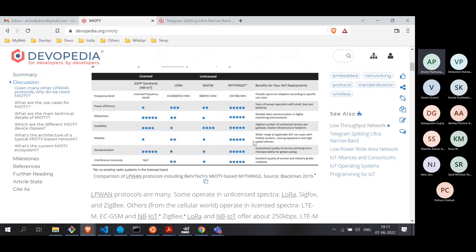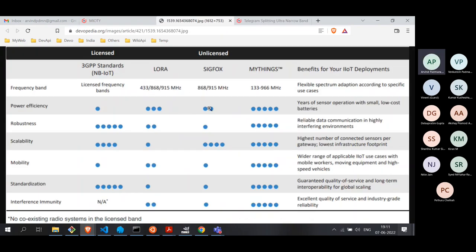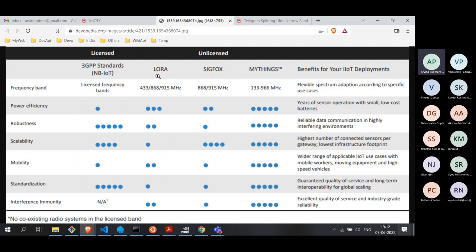There are multiple LPWAN standards already out there — LoRa, Sigfox, and MIoT. The question is: when you already have so many protocols, why do you need one more? Some of these protocols like Sigfox and LoRa already have many commercial deployments. And cellular standards are also competing. Let's point out the key differences among these and where MIoT fits in.